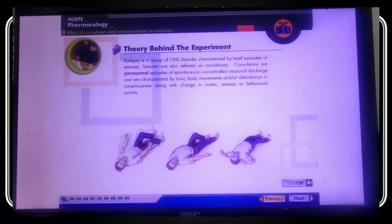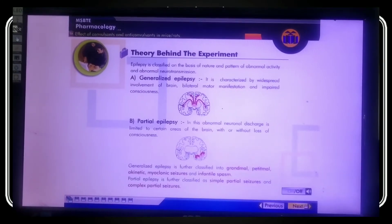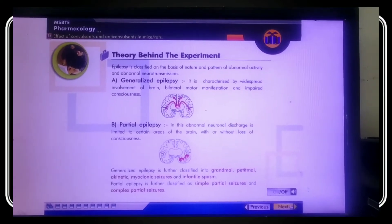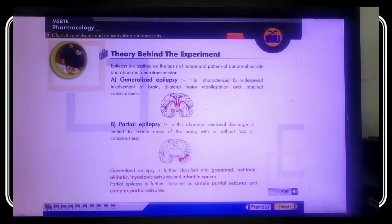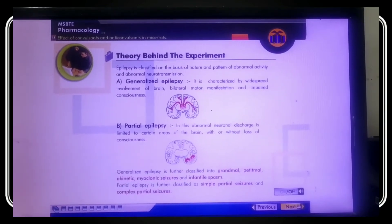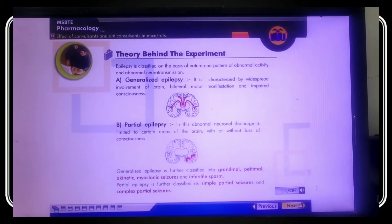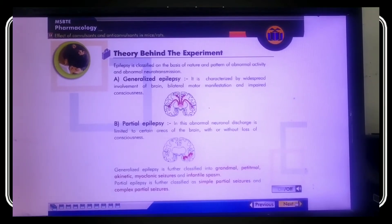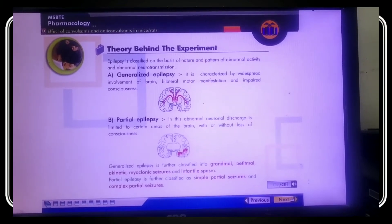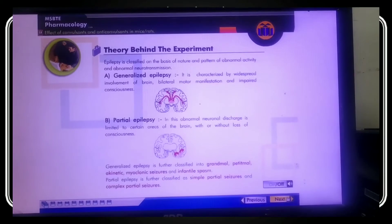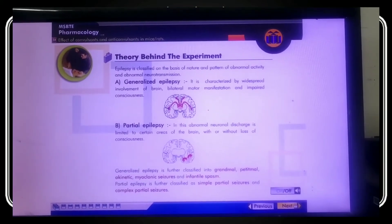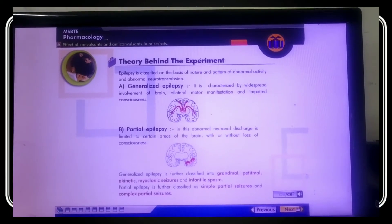Epilepsy is classified on the basis of the nature and pattern of abnormal activity and abnormal neurotransmission. Generalized epilepsy is characterized by widespread involvement of the brain, bilateral motor manifestation, and impaired consciousness. As you can see in the diagram, the entire brain is affected by the impulse. The impairment of brain functioning is widespread, affecting both the right and left hemispheres bilaterally.